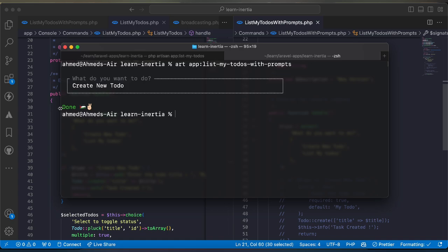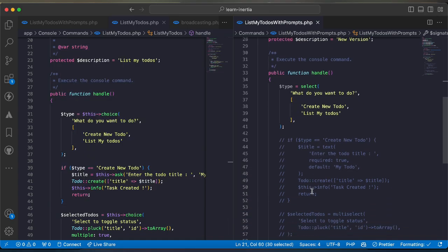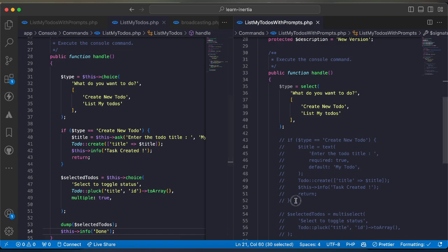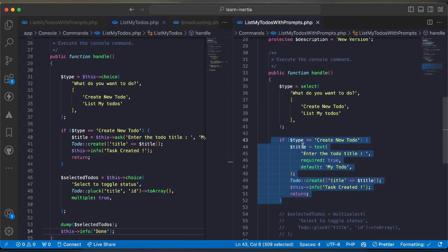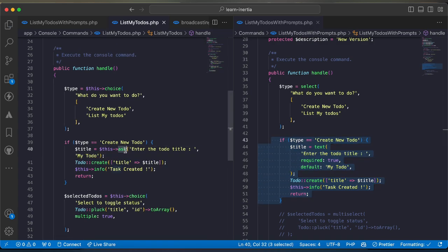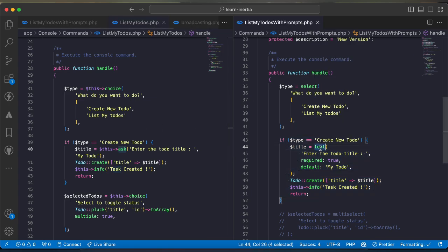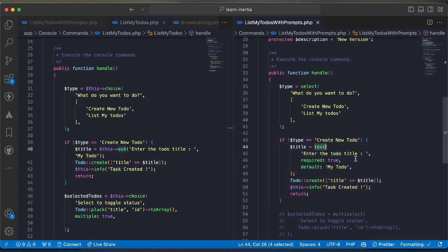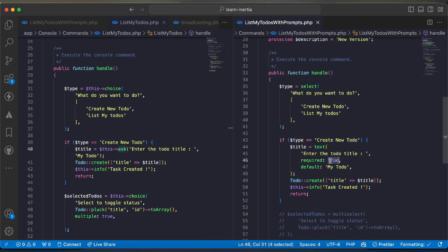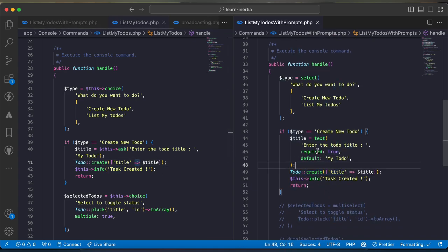Instead of ask method in traditional way there is a method called text which asks user to have input or enter anything. By default it has parameter here is my todo and they have also extra parameter here is required and I set it to true. This is the new version using text and don't forget we must import it also.